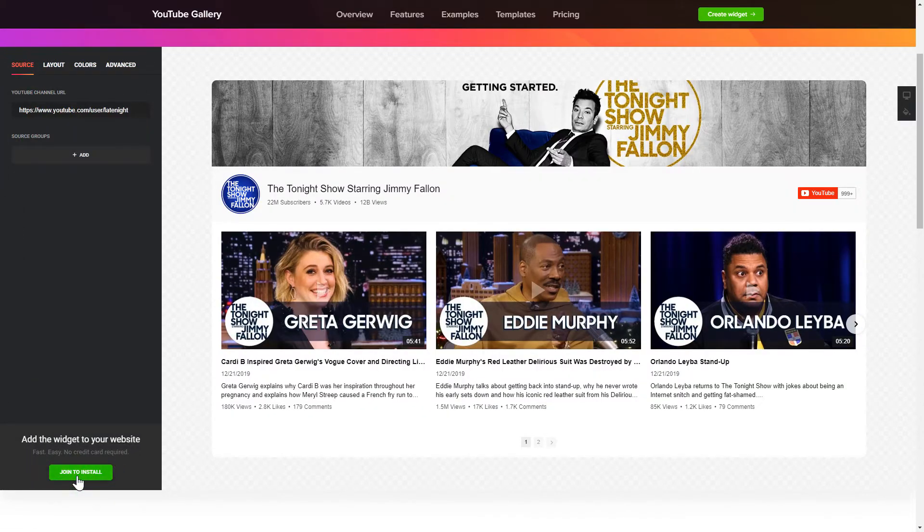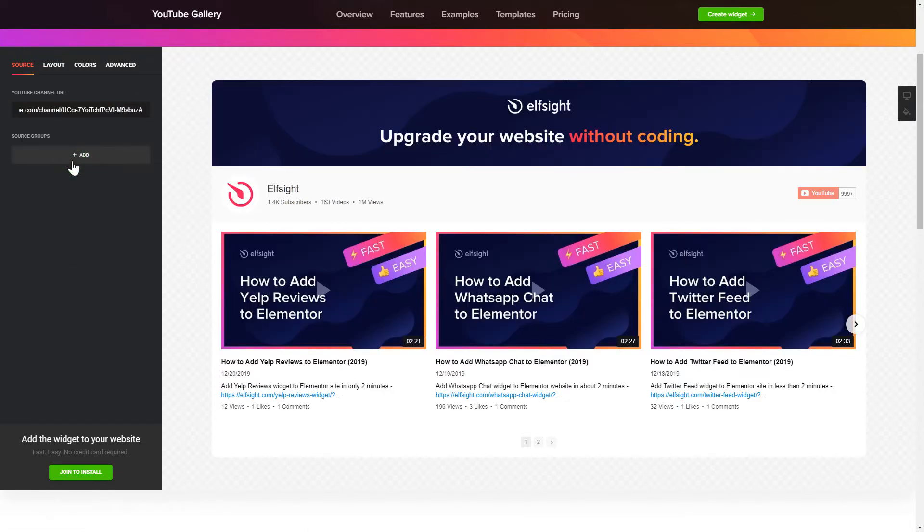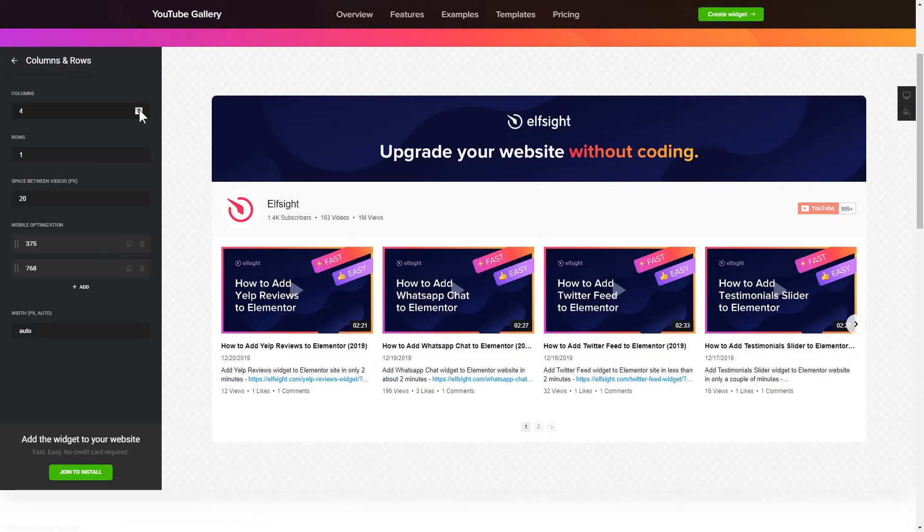To display YouTube videos on your website, you have to add one of the supported sources on the Source tab. Go to Layout tab to customize your YouTube gallery. That's it! Your widget is ready!